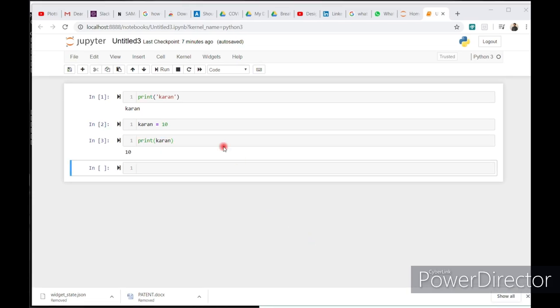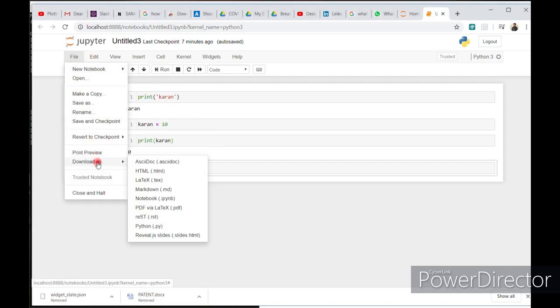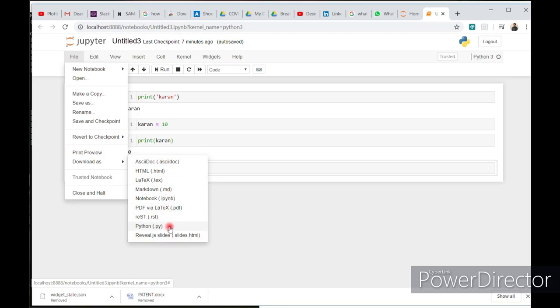To save a file in Jupyter notebook, just click on file, download, and you will choose. You can choose the file format. I recommend the .py file.